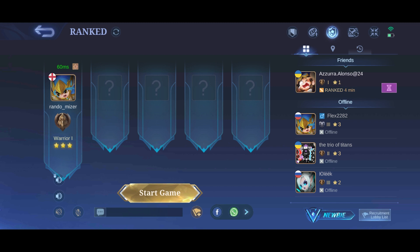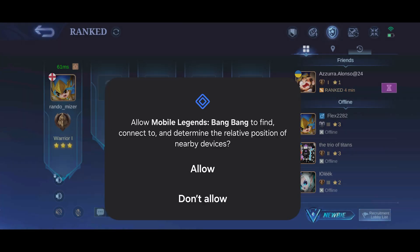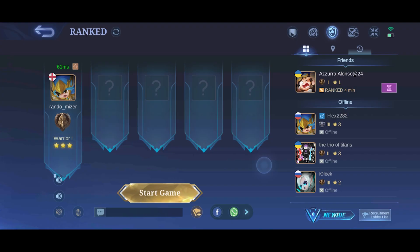Tap on the uppermost icon. It will tell you that you need to give the app permission to use voice chat — click OK and then click Allow.